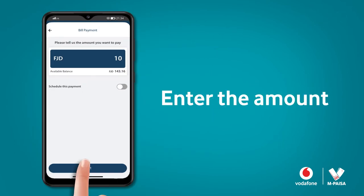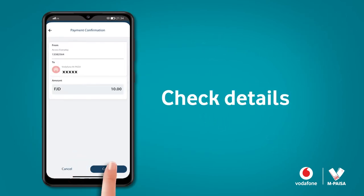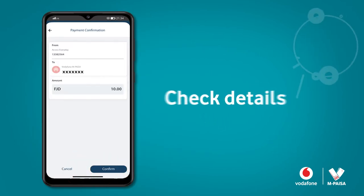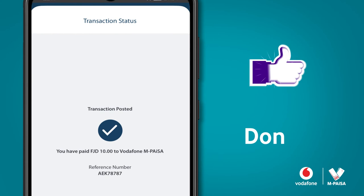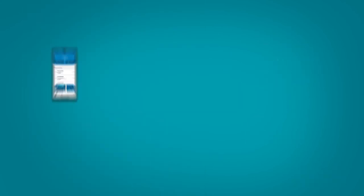Enter the amount and click Next. Check details and click Confirm. Your transaction is now complete.